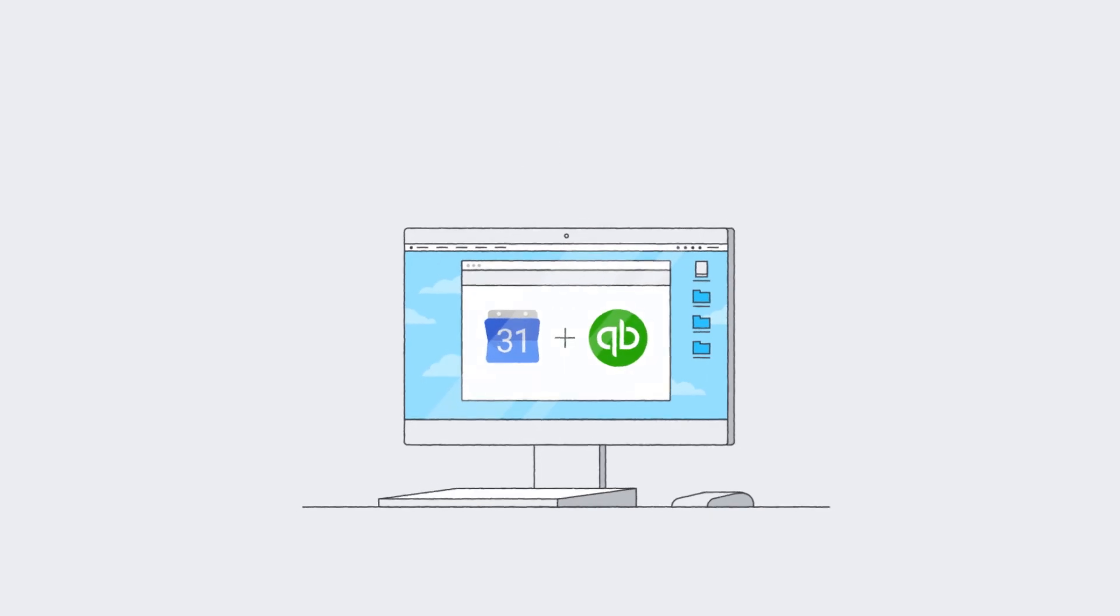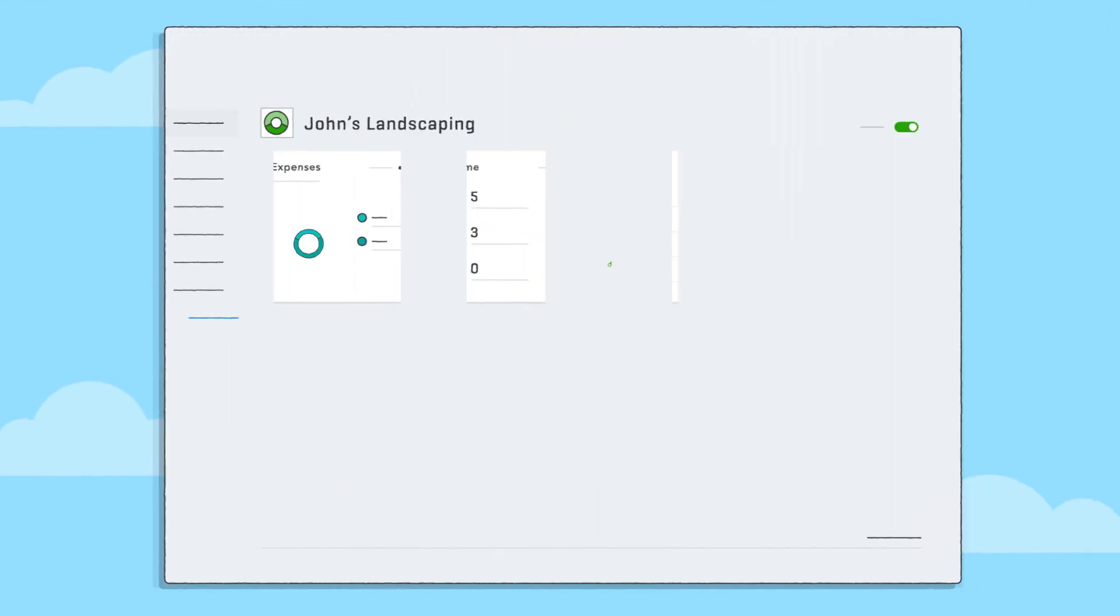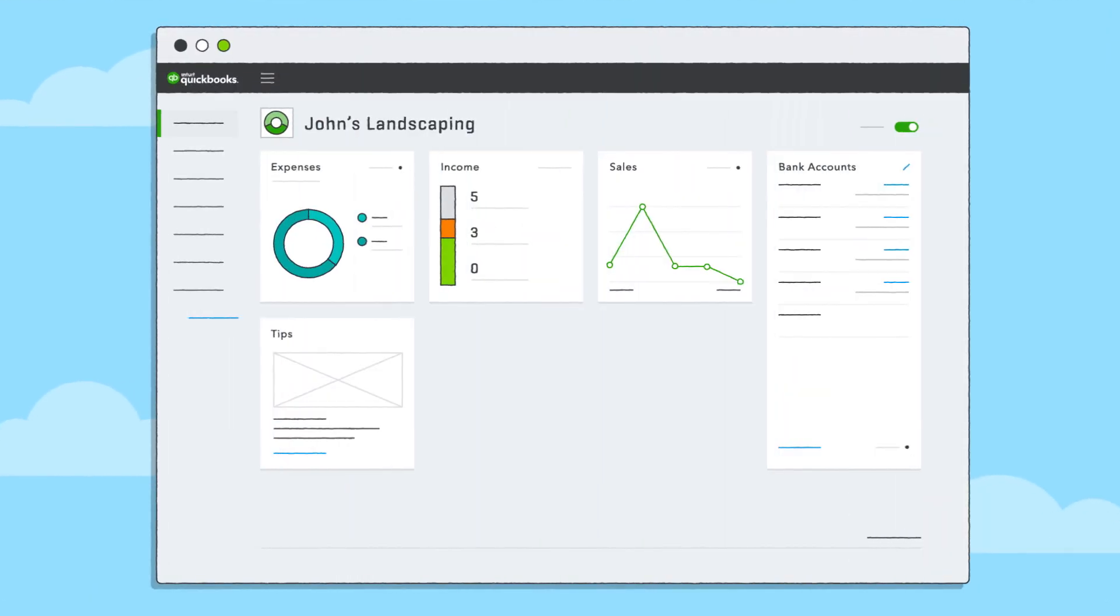With the Invoice with Google Calendar app, you can have access to your billable work right from inside QuickBooks.